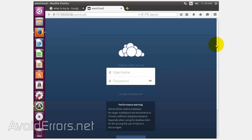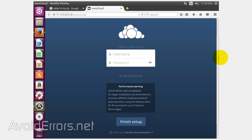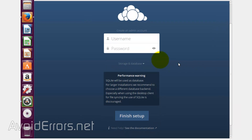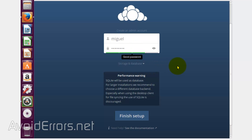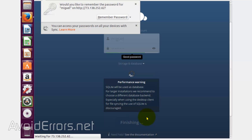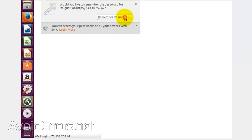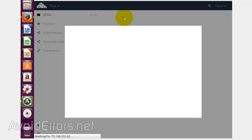You will immediately be directed to your ownCloud server in your house or garage. You'll be prompted to create a username and password — do that, and then click Finish Setup. Done, you have successfully created a cloud storage in your house.